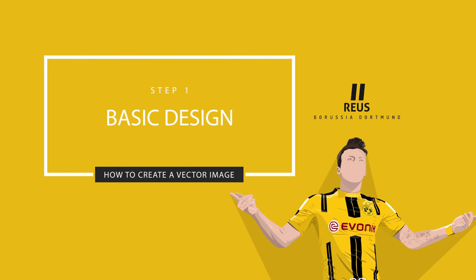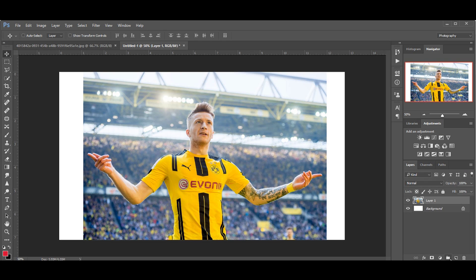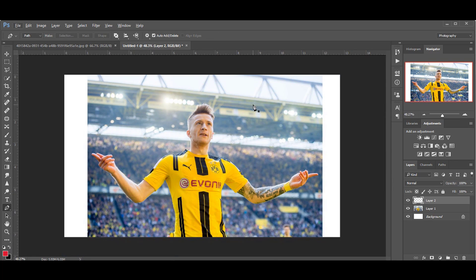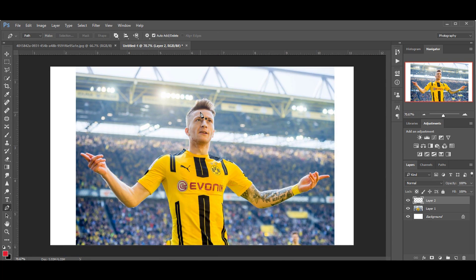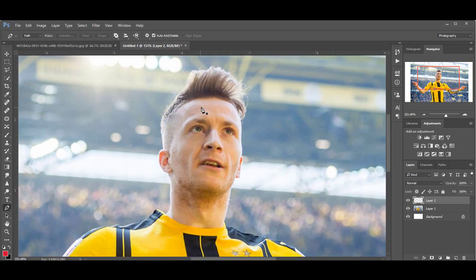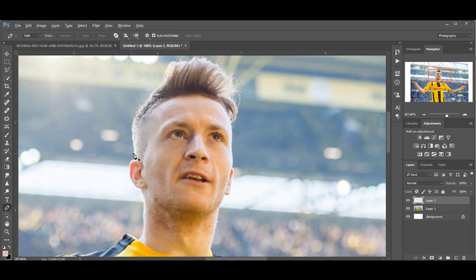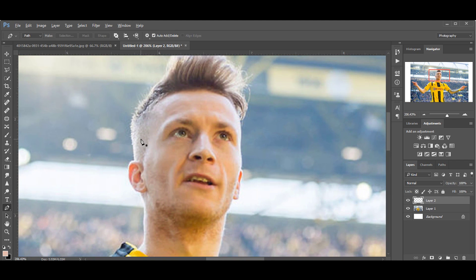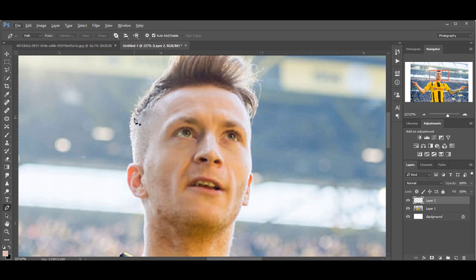Step 1: Basic Design. Create a new layer, then choose the pen tool. If you don't know how to use the pen tool, check the description — you will find some useful links or tutorials about it. Zoom in on your picture and try to create a path or shape around your subject.